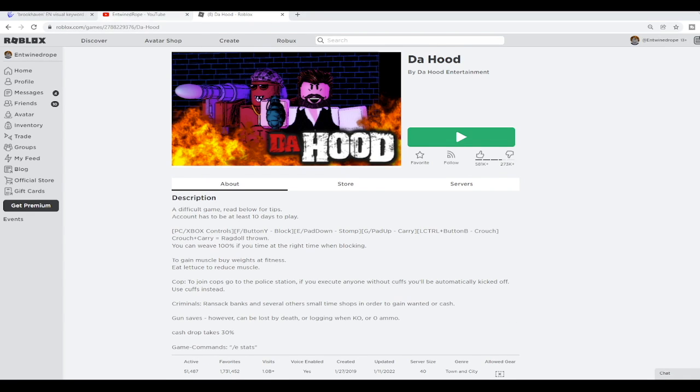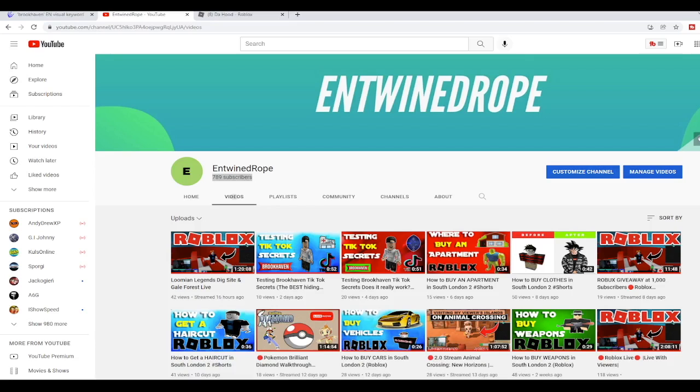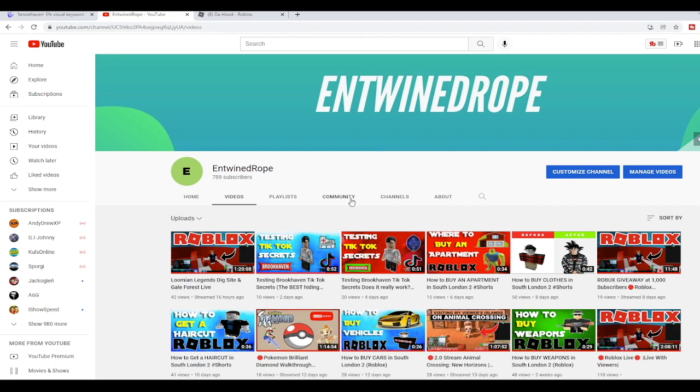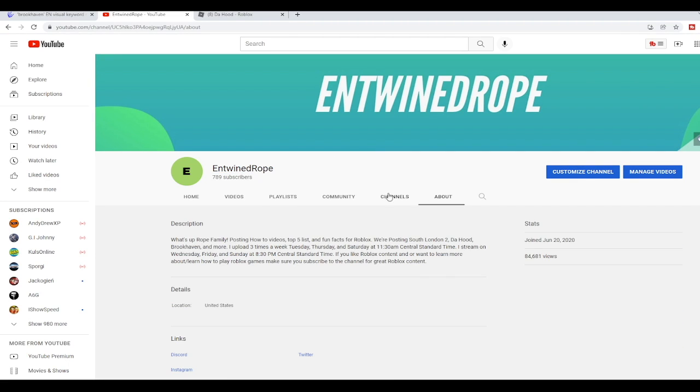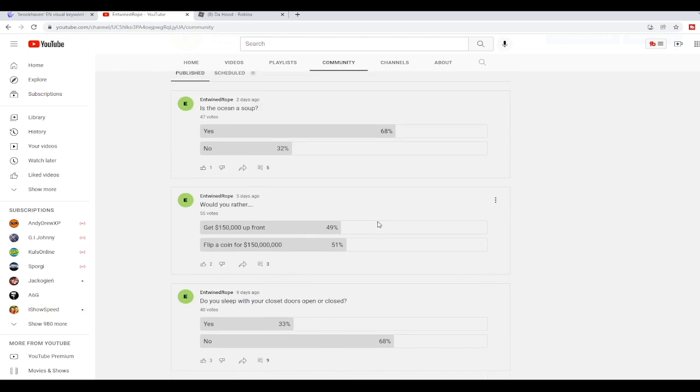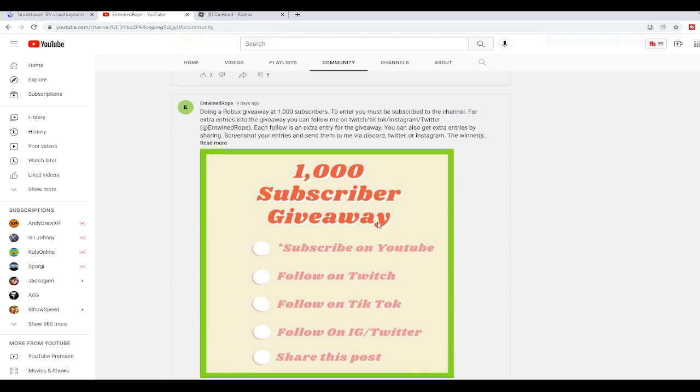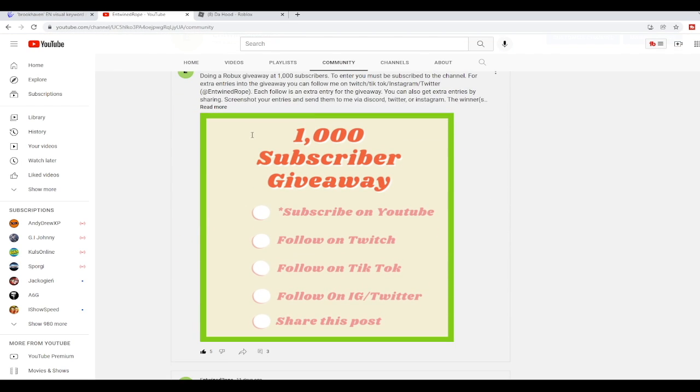And if you've made it this far into the video, here's the announcement that I was talking about. Once we get to 1,000 subscribers, we are doing a Robux giveaway. So if you're short on Robux, you're looking to buy an item in one of your favorite games, we've got a chance to win some free Robux.